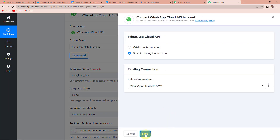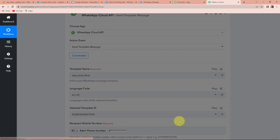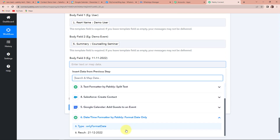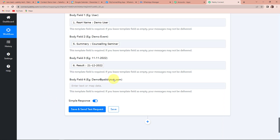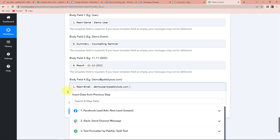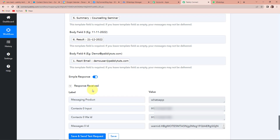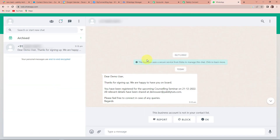Going back to WhatsApp, I'll quickly select the existing connection, then fill in the date from step six and the email address of the person from step one. Once done, let's click on save and send test request. The API response has been received, which means we should have received a message on WhatsApp. Going to WhatsApp — yes, here we have received the message: 'Dear demo user, thanks for signing up. We are happy to have you on board. You have been registered for the upcoming Counseling Seminar on this particular date. All relevant details have been shared at the email address. Please feel free to connect in case of any queries.' This means our entire integration process is a success.